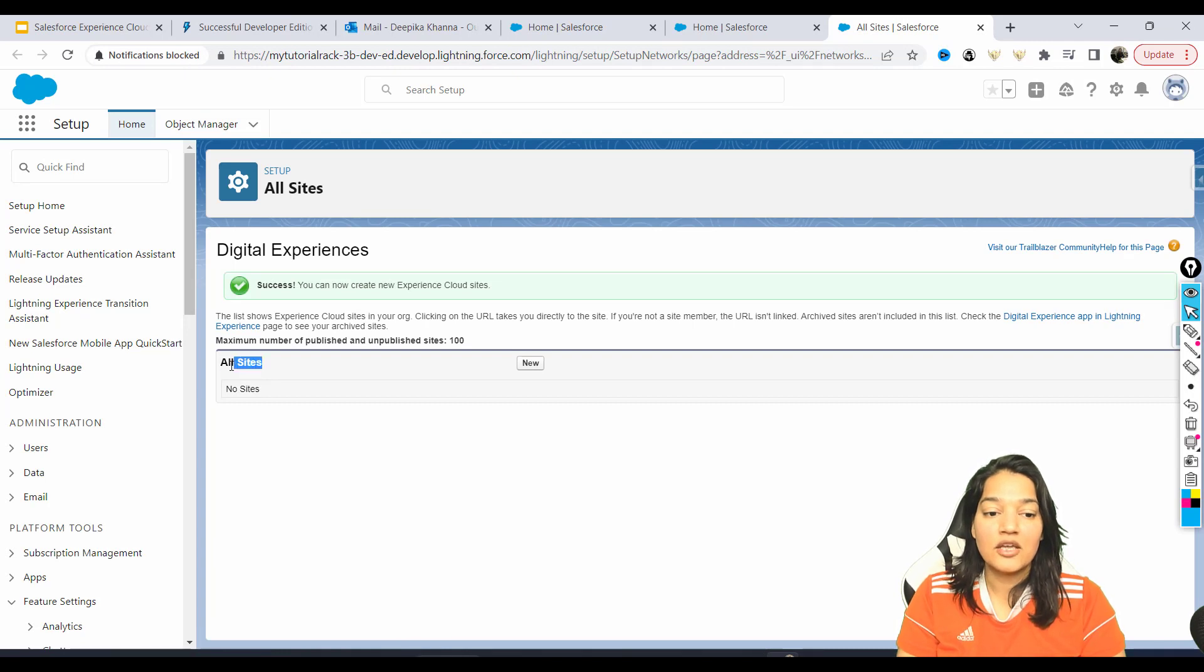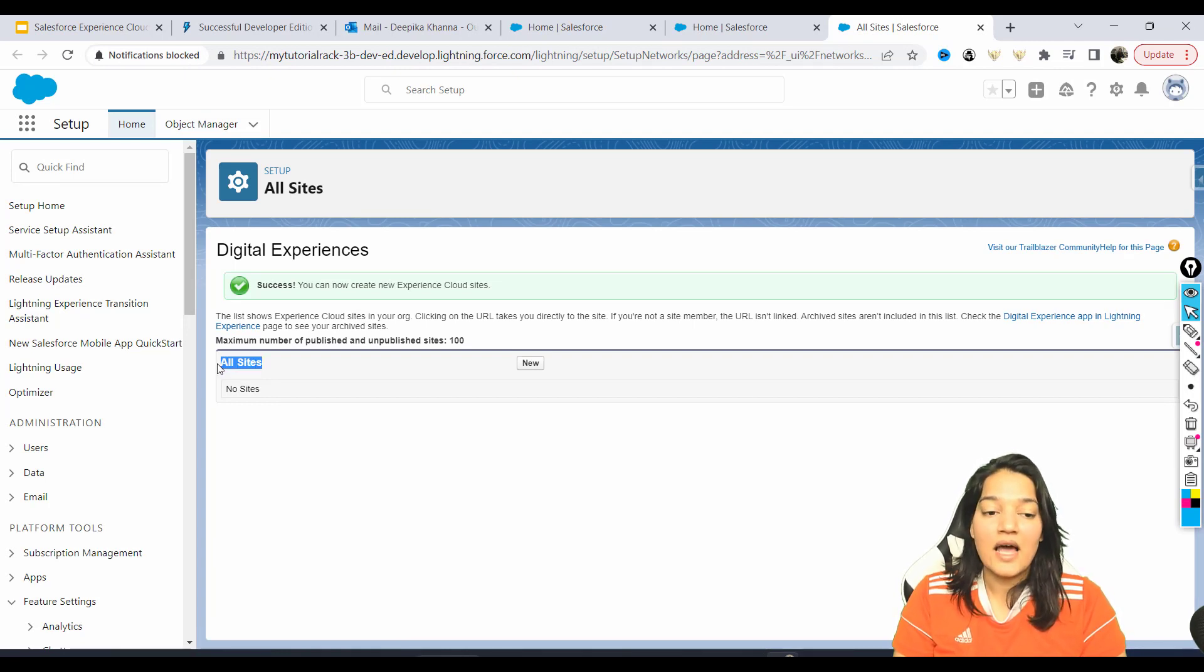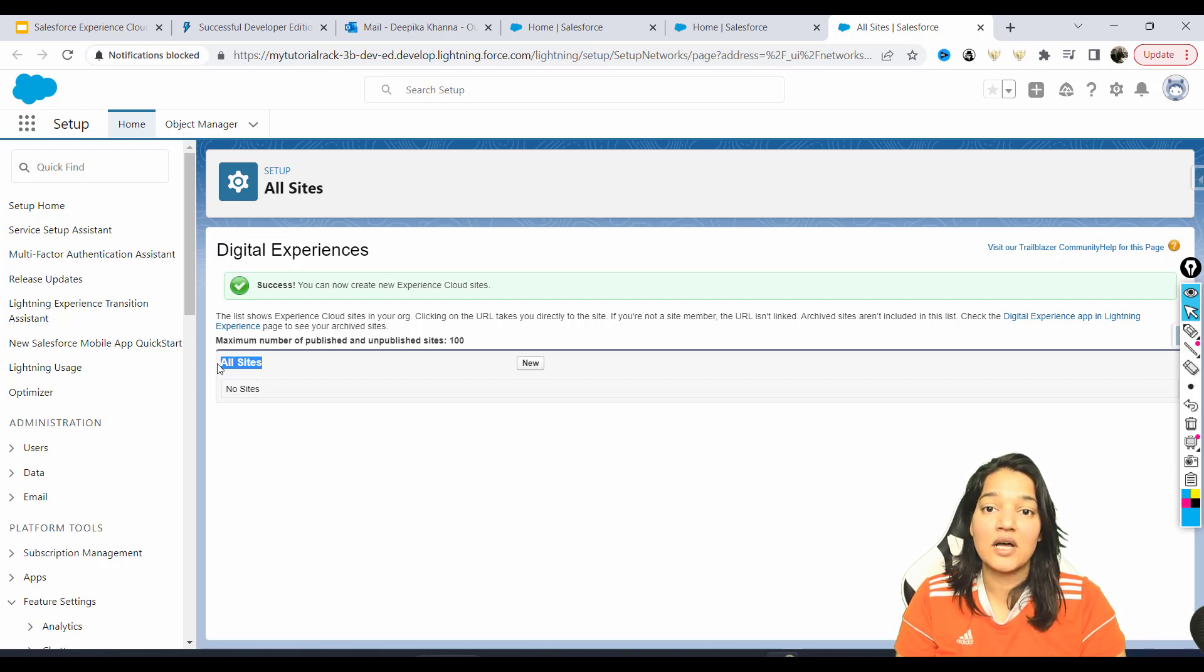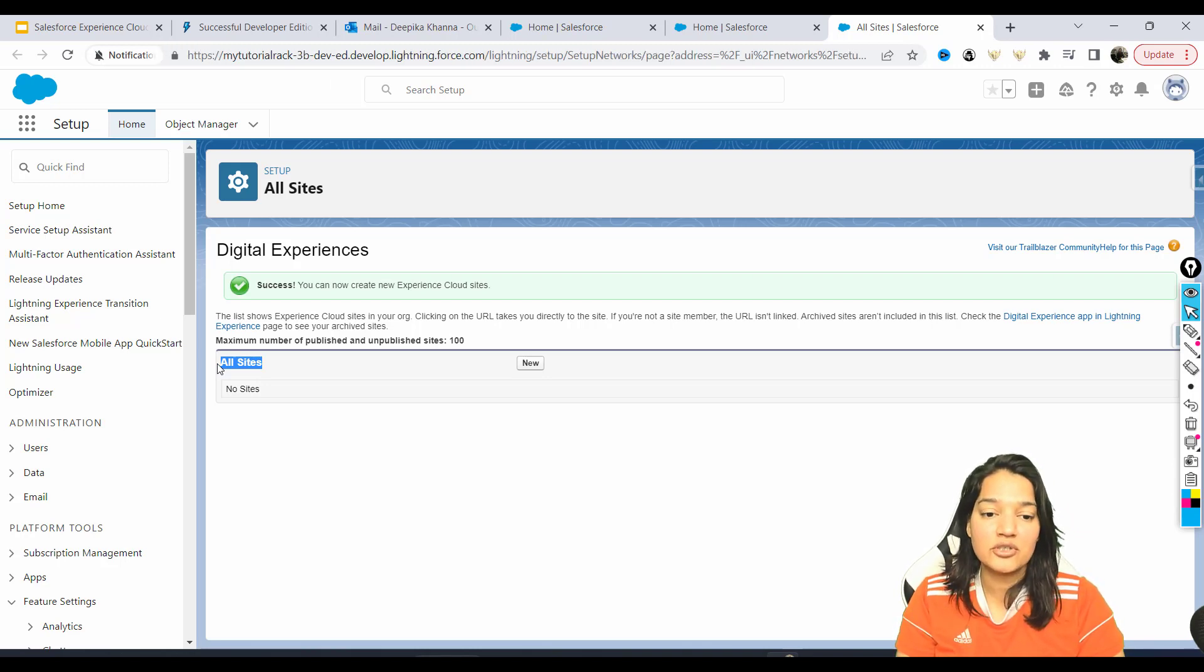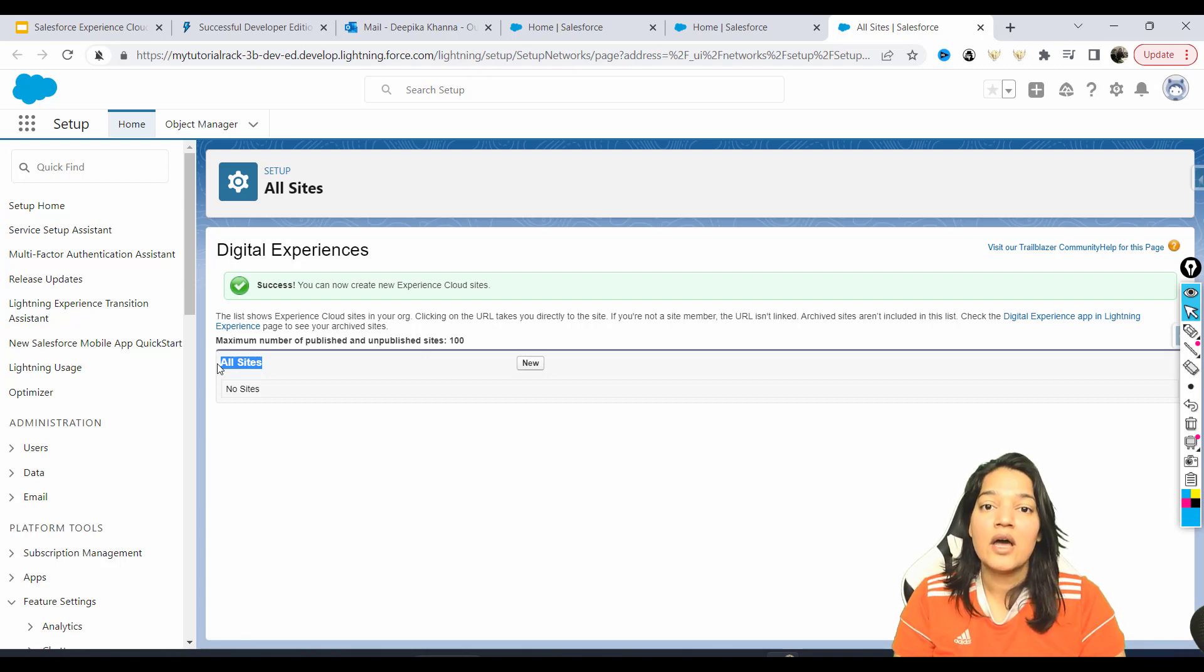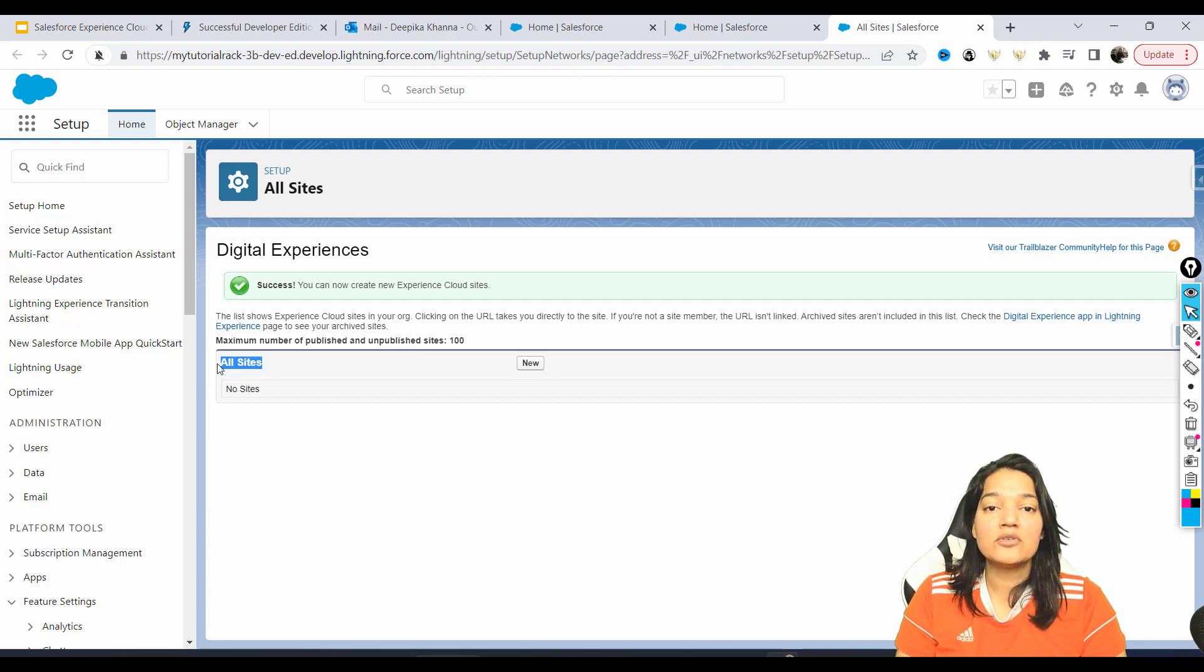So now the moment you do that, it is going to give you this 'All Sites' page. The maximum number of sites that you can build in this developer account is 100. Those can be either published or unpublished - altogether you can have 100 sites.